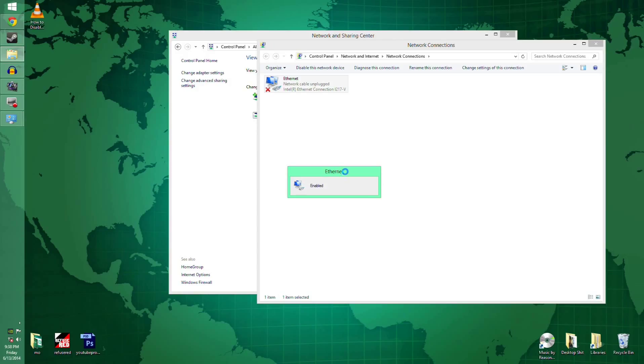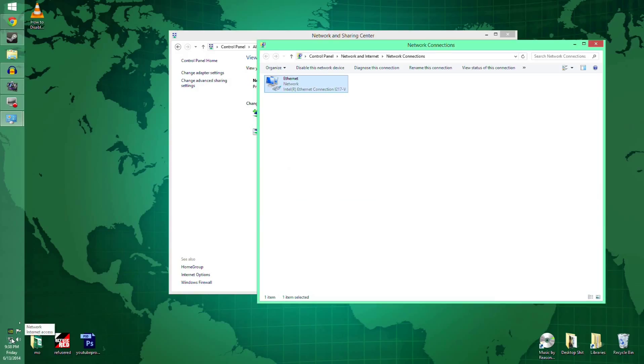You go ahead and click enable, and then boom, it should start working again, internet access.